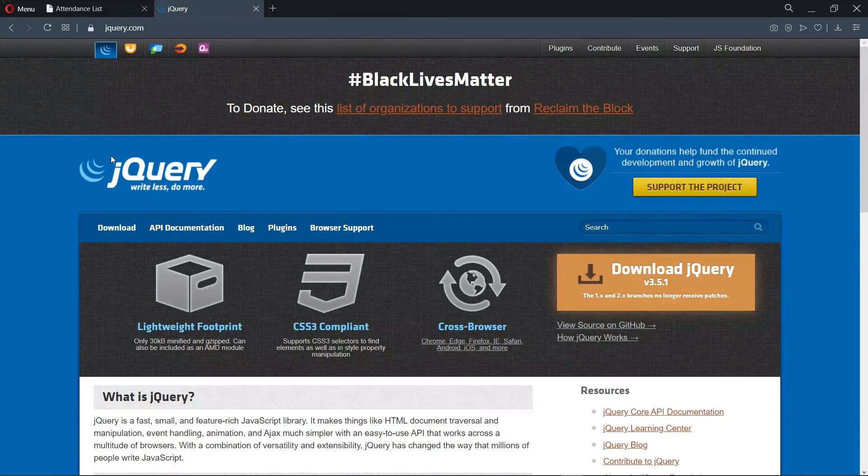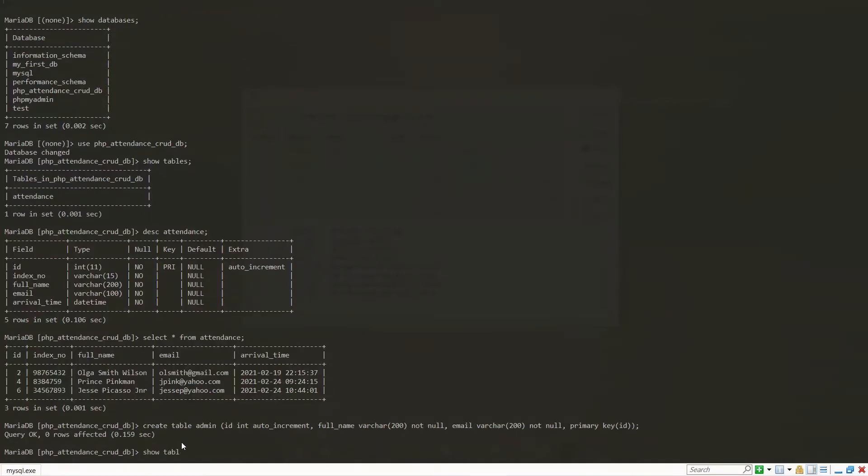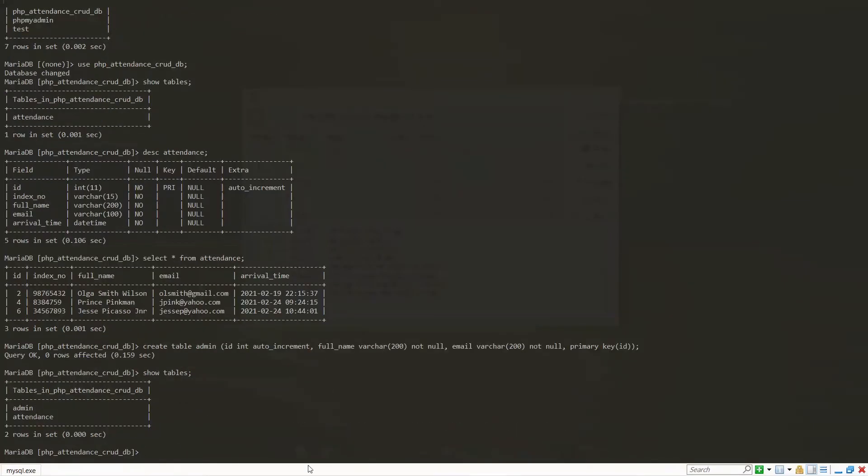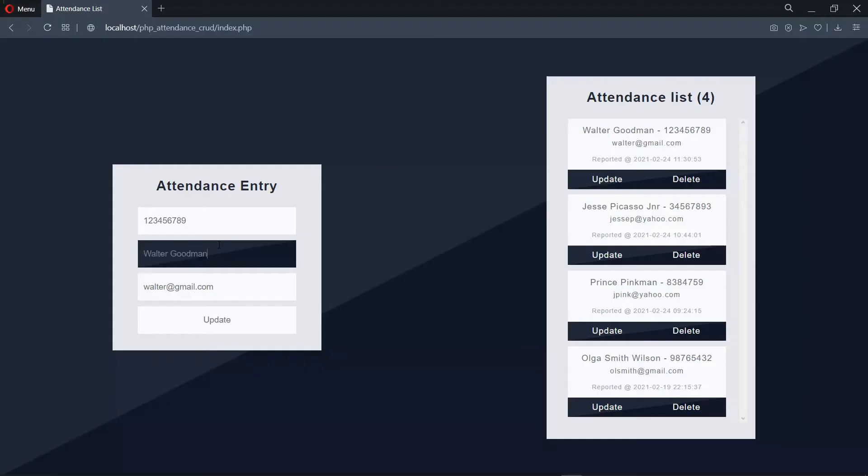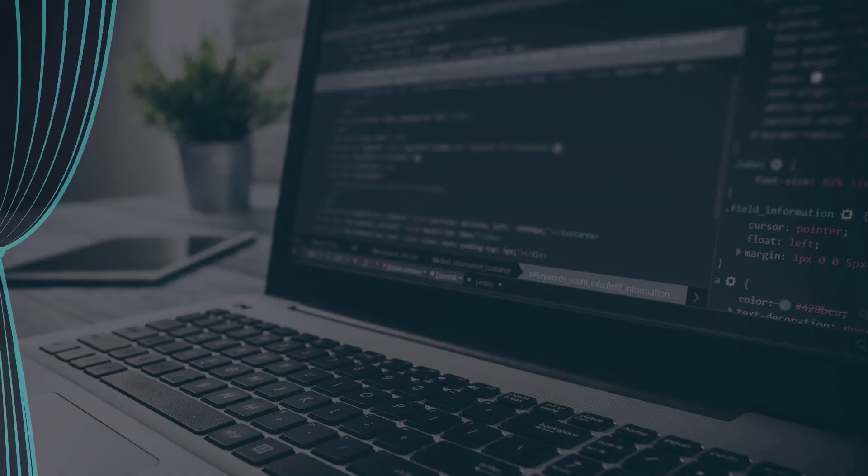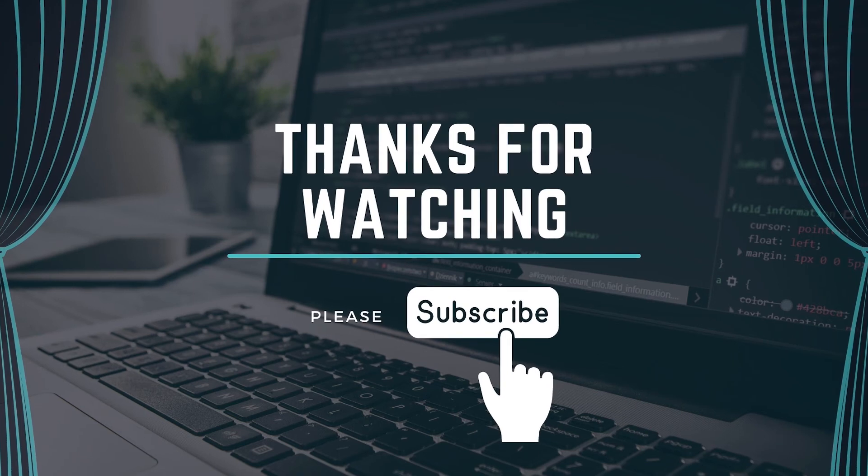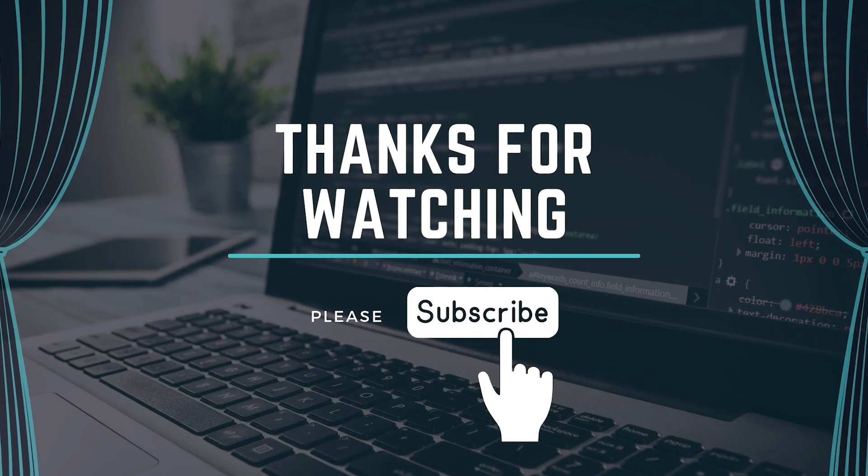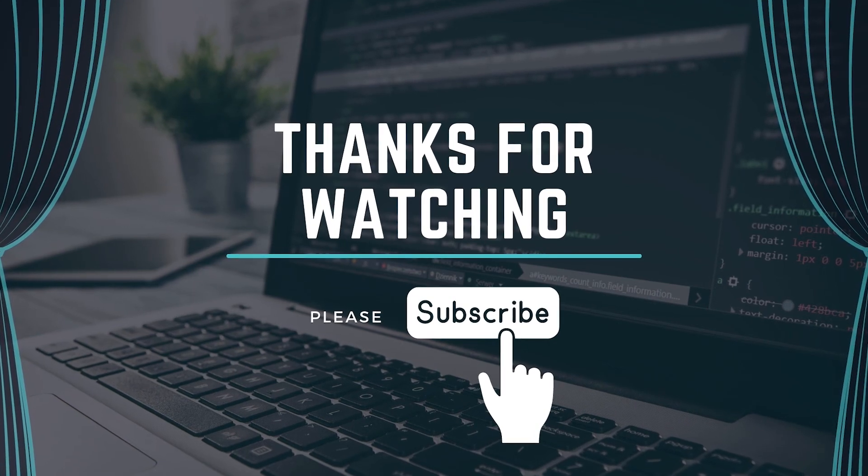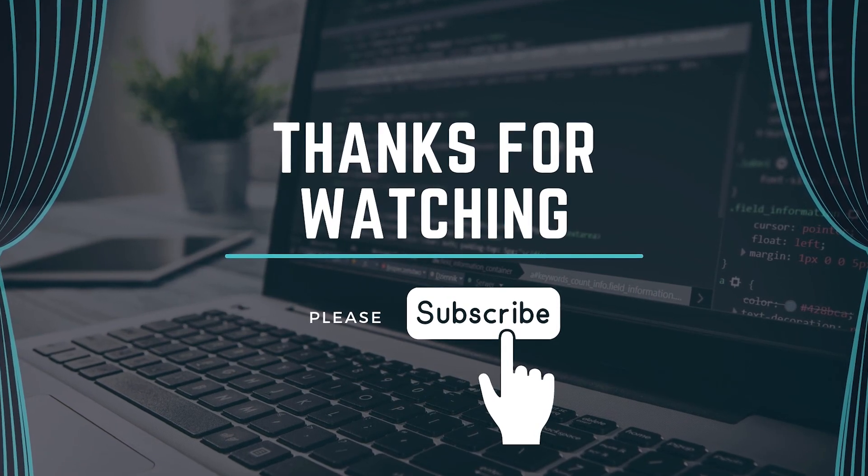And as a bonus part, we'll look at how to interact with MySQL from the command line. So that's all for this introduction. Thanks for watching! Please leave a like and subscribe to be notified when this series is live, and I'll see you in the first episode.